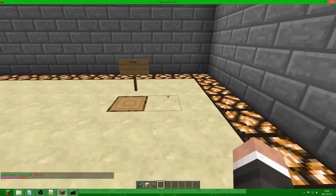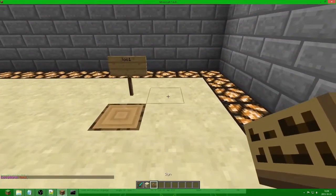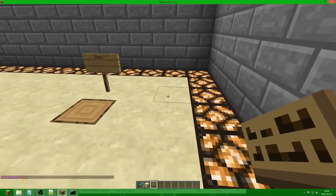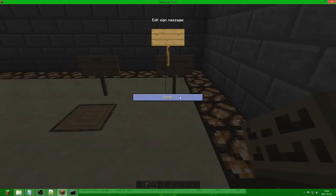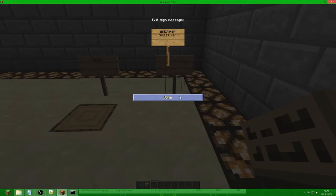We have a timer in the settings, so now we are going to add the timer to the world and define where it should spawn. The first thing you need to do is type epic_timer on the sign — it is very important to put epic_timer. Then you put the timer name, which is boss_timer. And then we put the location we want it to spawn on: loc1. This sign can be wherever you want on the server, since that is how you connect the timer to the location and make it spawn.